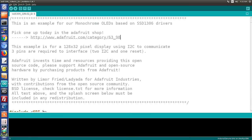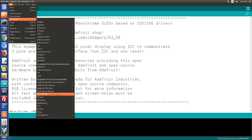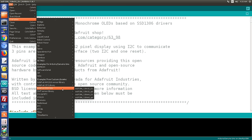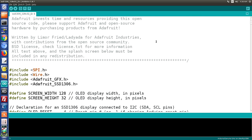Go into File > Examples, scroll down near the bottom to examples from custom libraries, look at Adafruit SSD1306, and you'll see four example files. We're using a 32-line display connected via I2C, so let's click on that one. Now let's take a look at this sketch. I'm not going to go through the entire sketch because it's very long and goes through a lot of graphics library functions to draw graphics and animations on the screen.